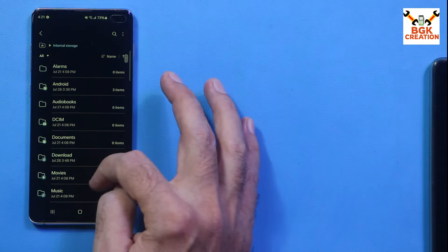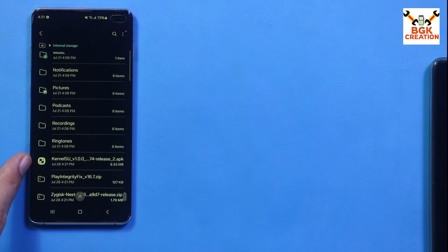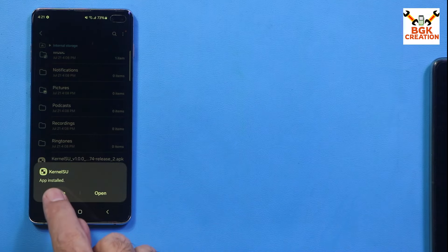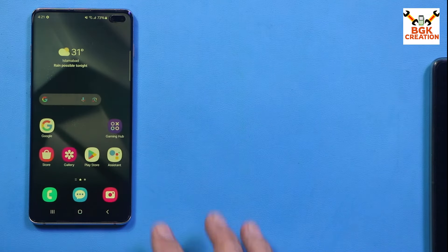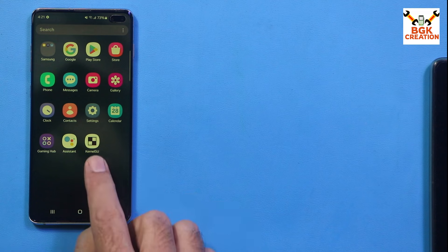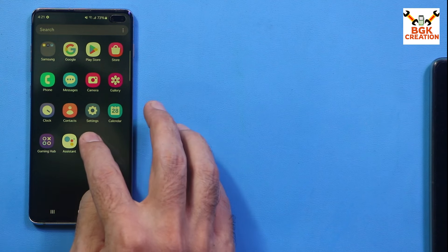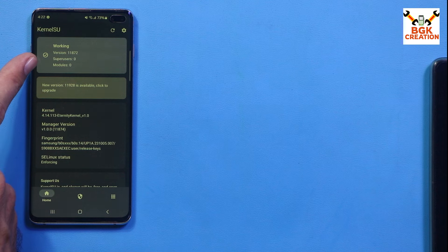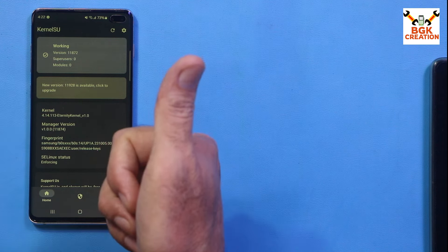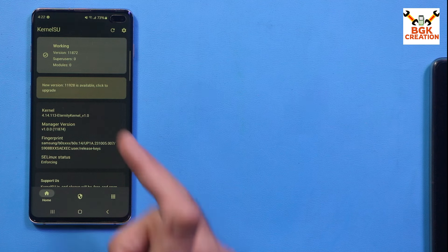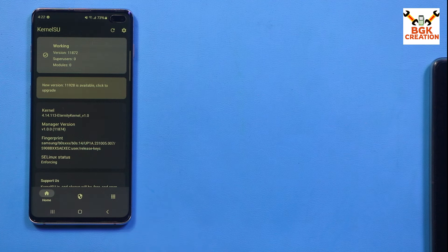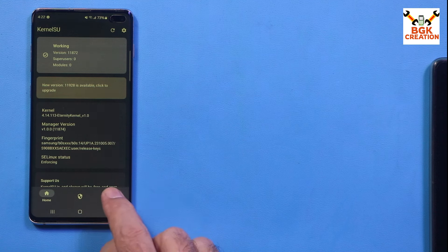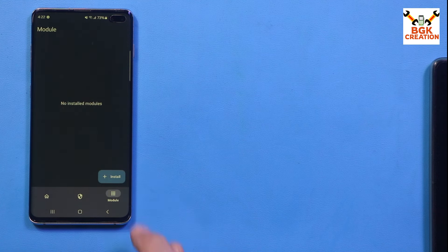Open Samsung My Files, tap Internal Storage, scroll down and install the KernelSU Application Manager by tapping on it, then tap Install, then Done. Open the KernelSU app — you can see SuperUser: 0, Modules: 0. KernelSU is working perfectly and we have root access on the Galaxy S10 Plus running OneUI 6.1 Extreme ROM.